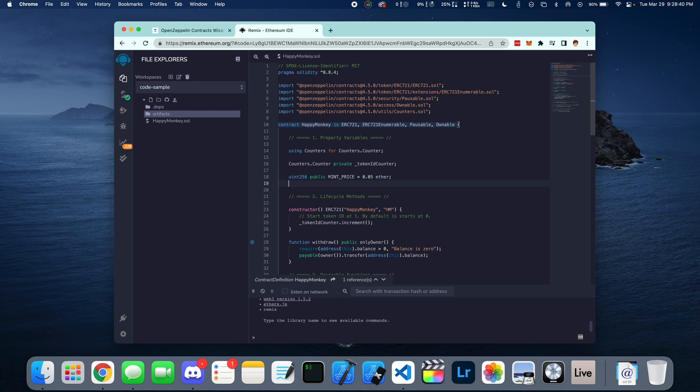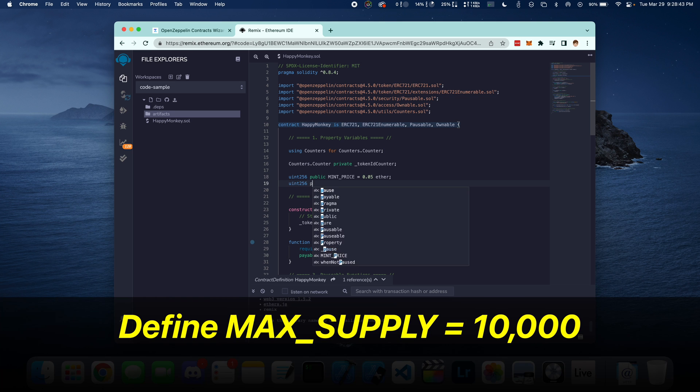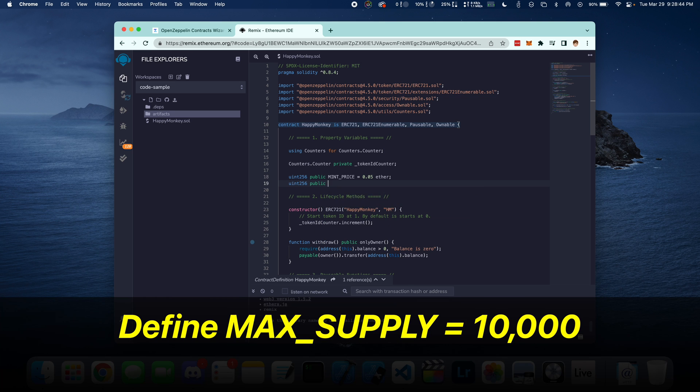Next thing you want to do is define the maximum supply of all of your Tokens. In this case, it's going to be 10,000 unique NFTs.